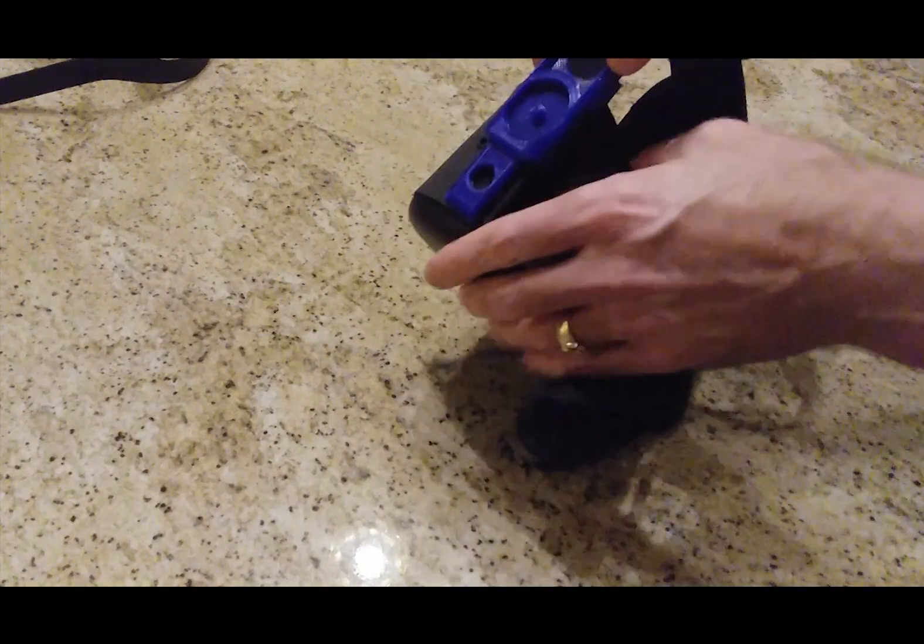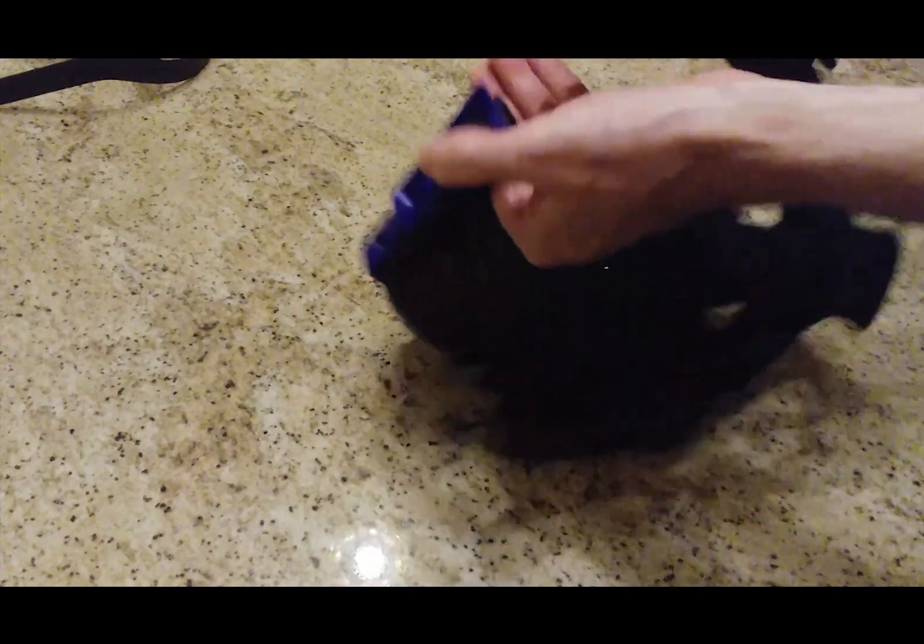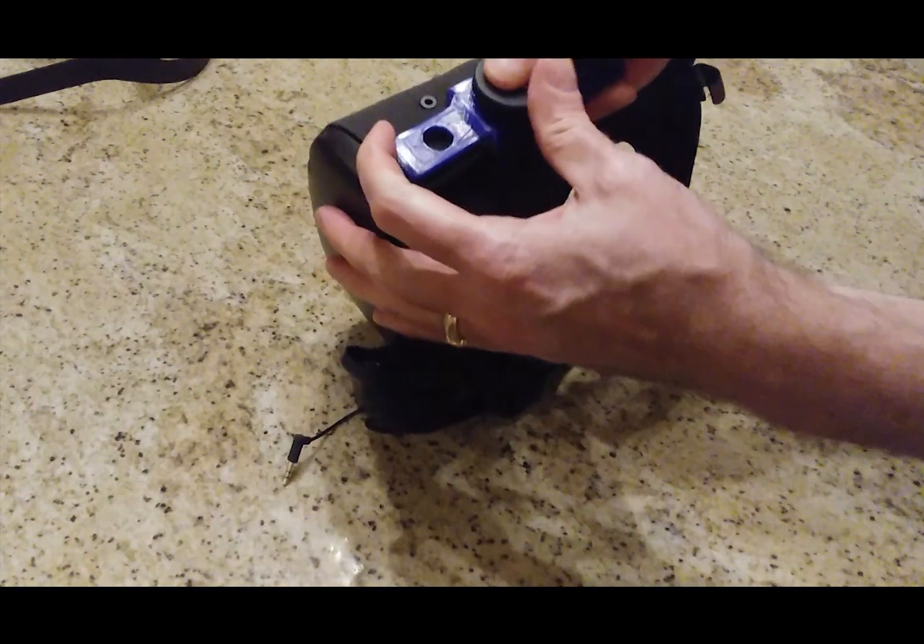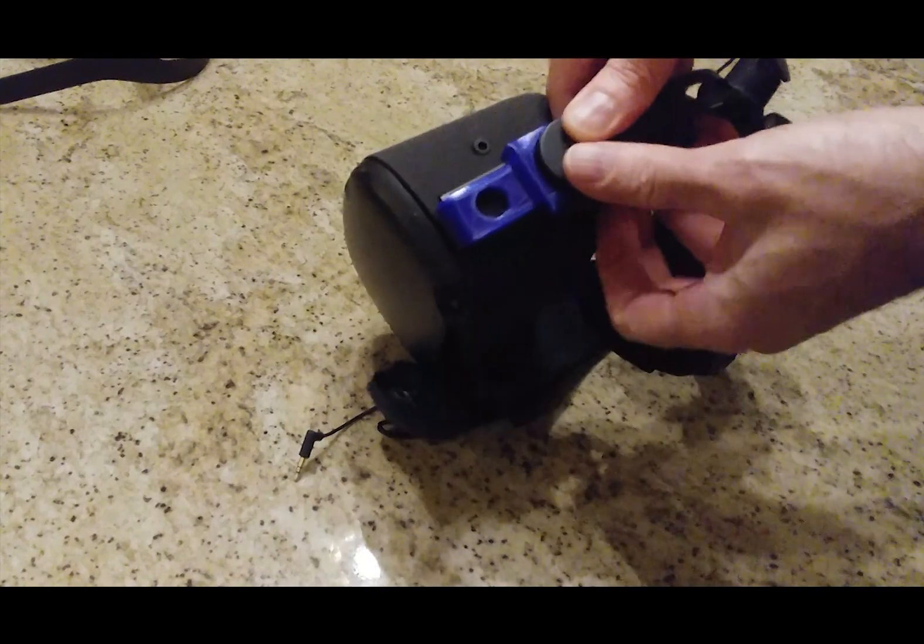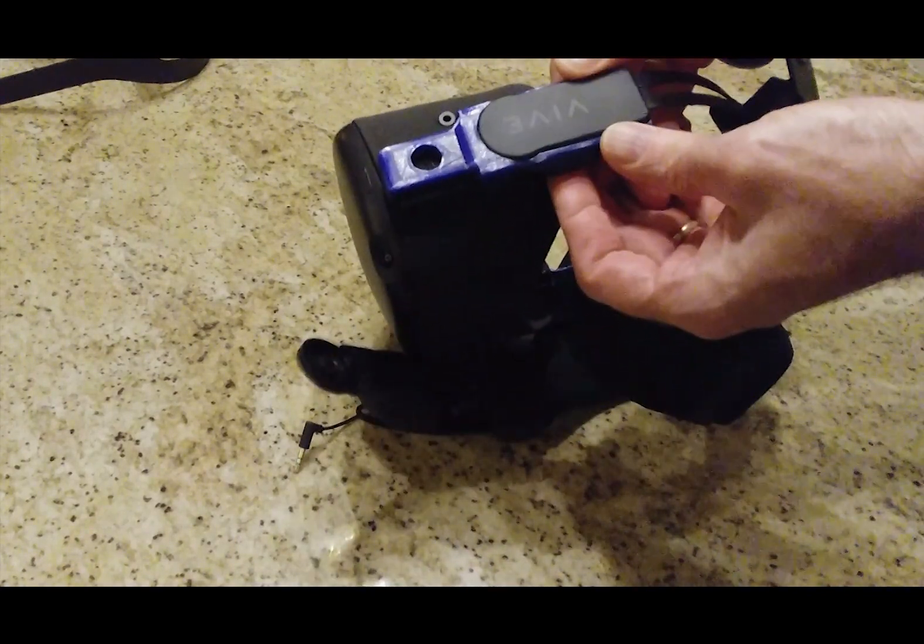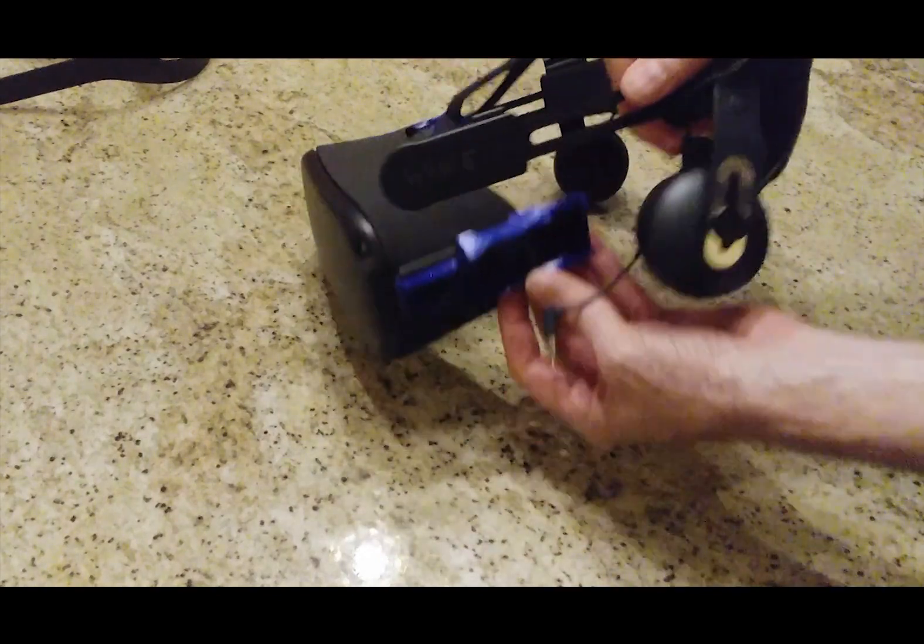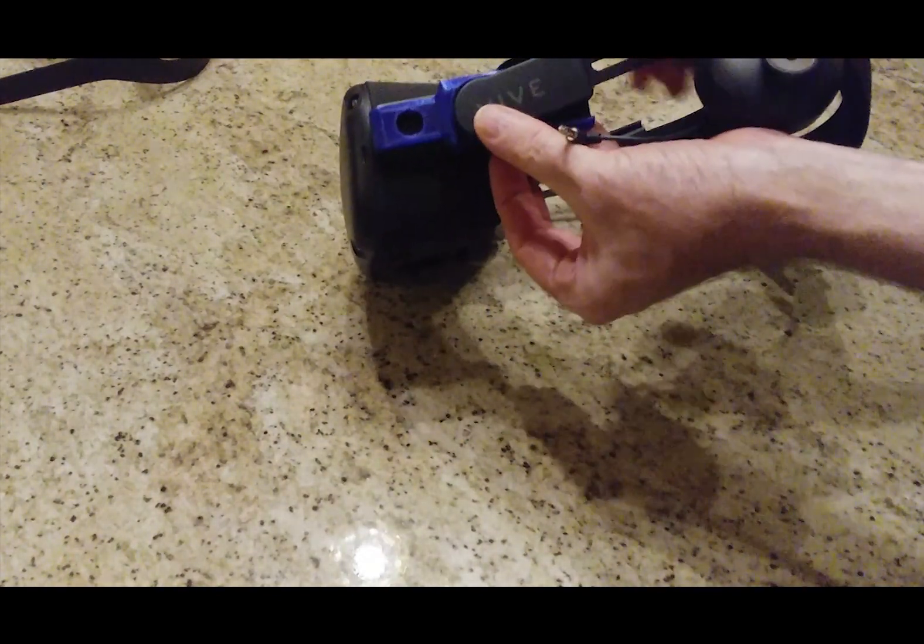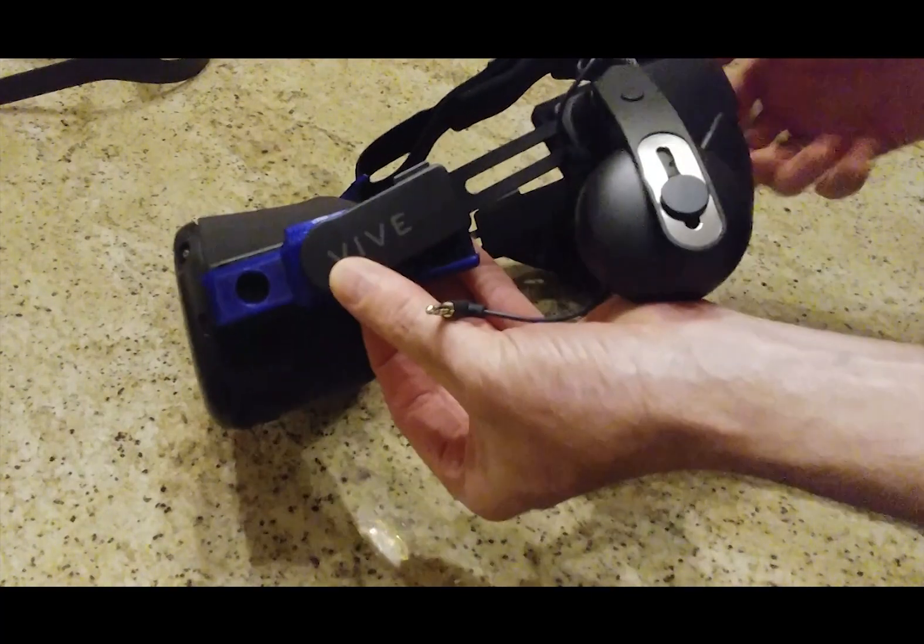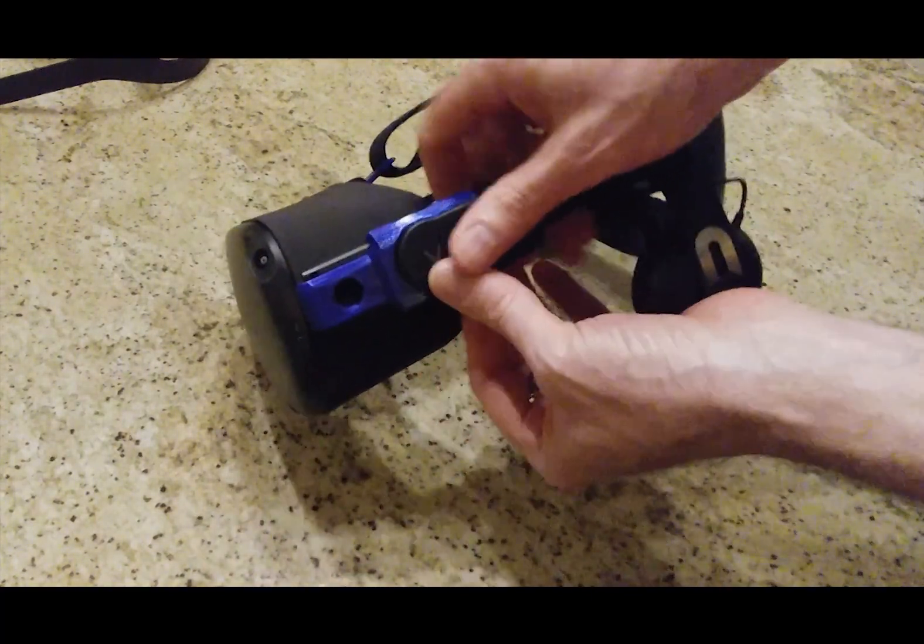And these are just press fit. So you just take this here, and press it in. That's all there is to that. Same thing to the other side. Just press fit.